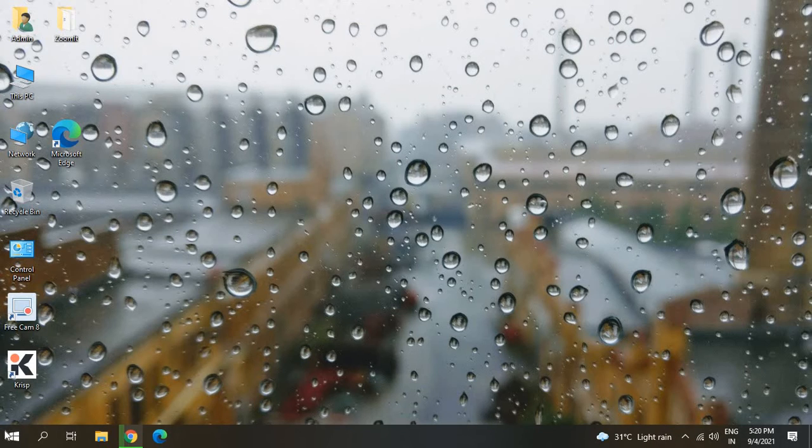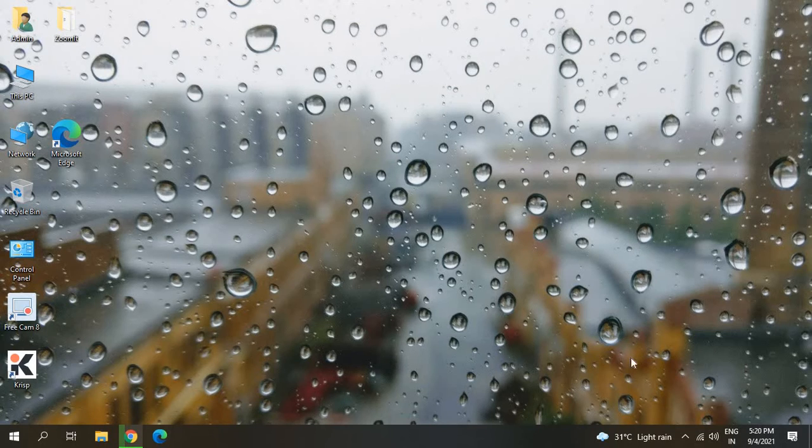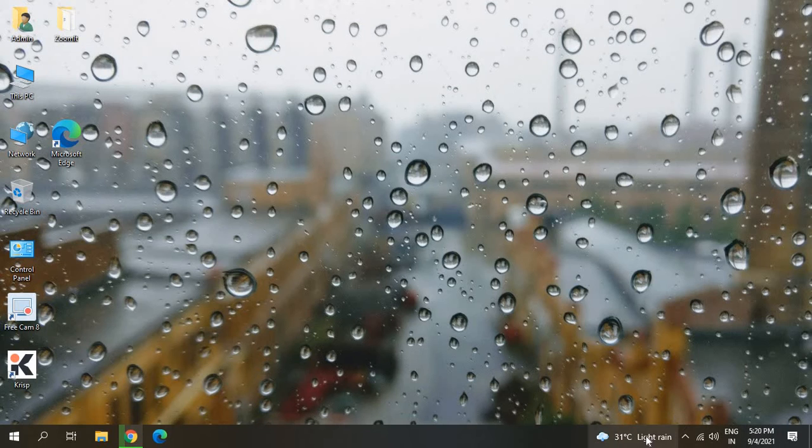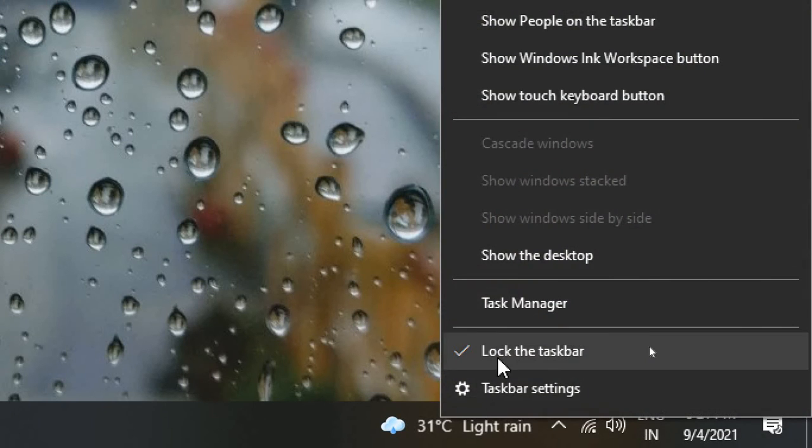There is no option to uninstall this taskbar, so the best way to remove this is to turn it off. How can we do that? By simply doing a right-click. Just do a right-click on that and...